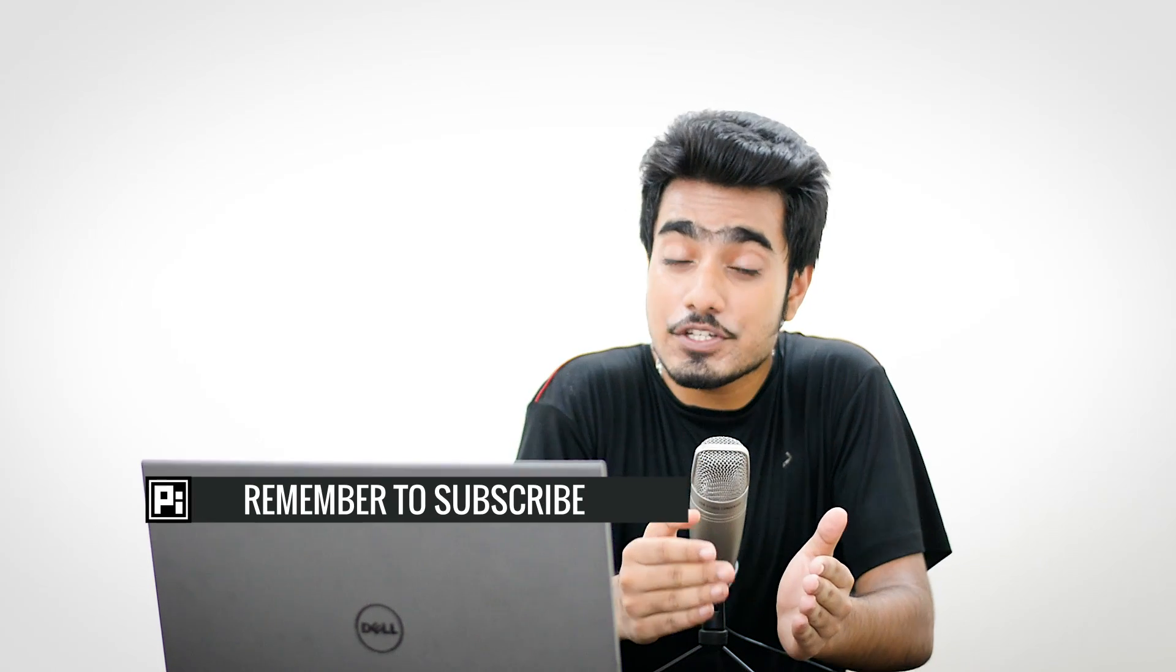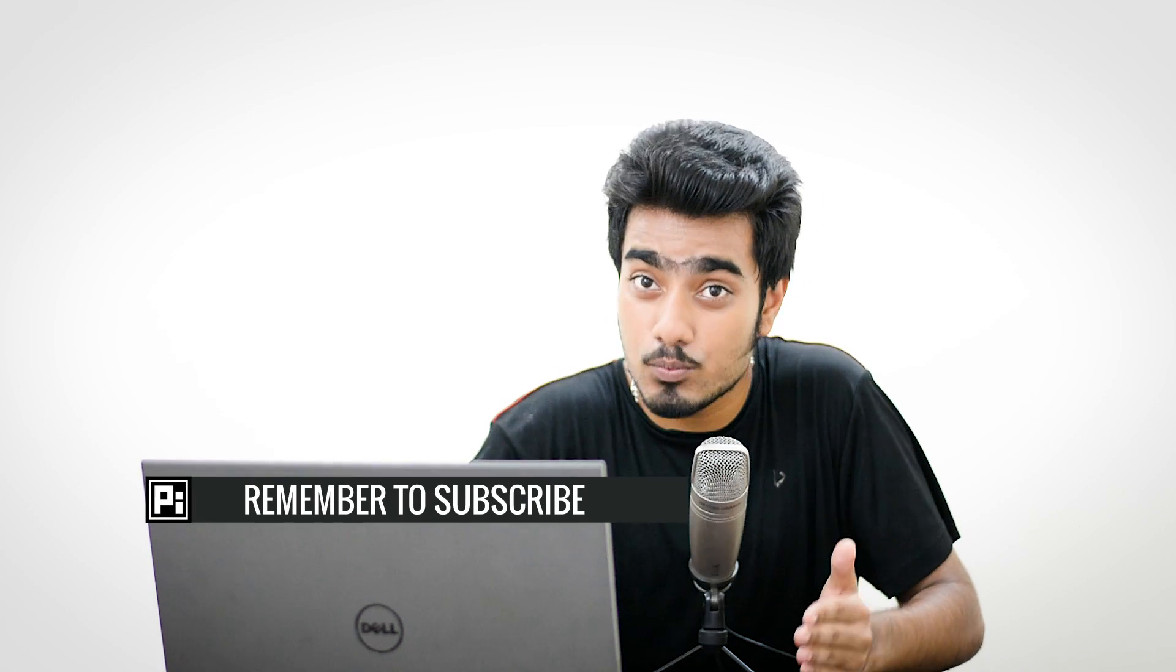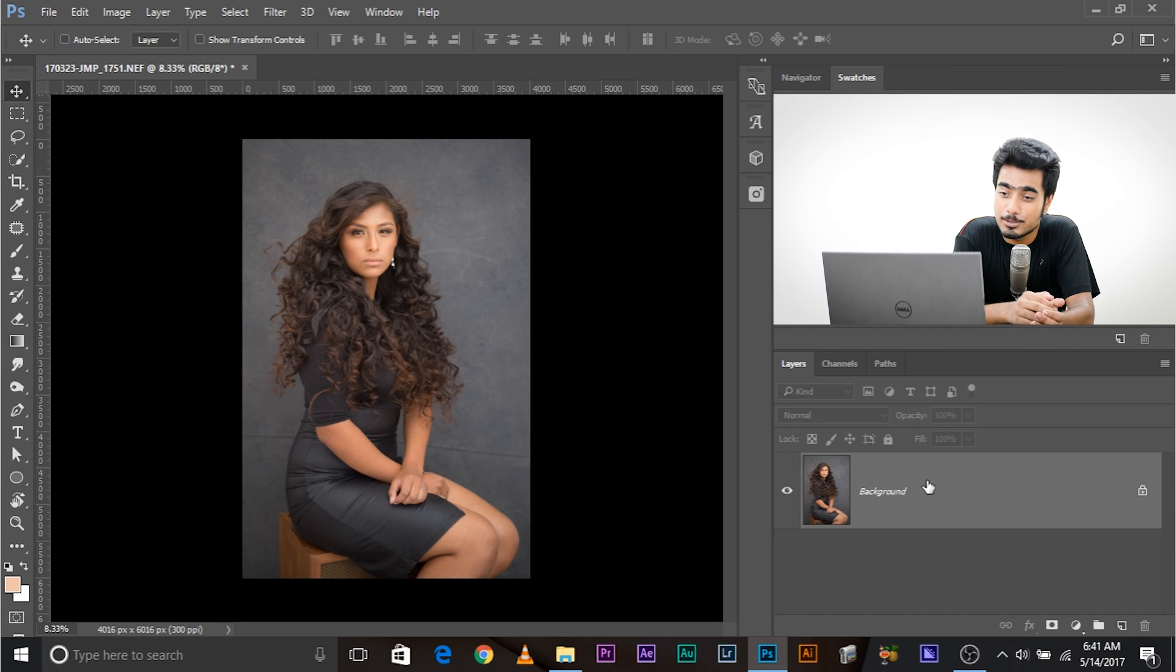Therefore, it's very essential to keep in mind the background while shooting if you're planning a composite. So, let's jump straight back into a practical example.